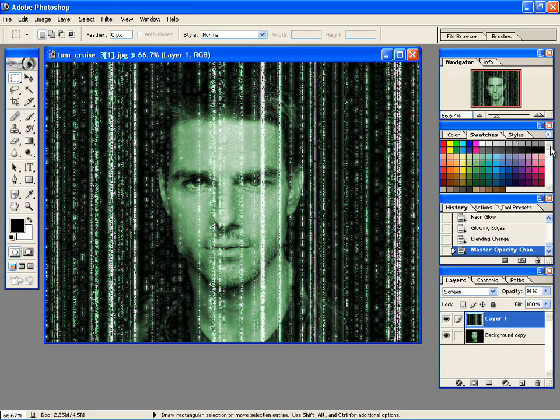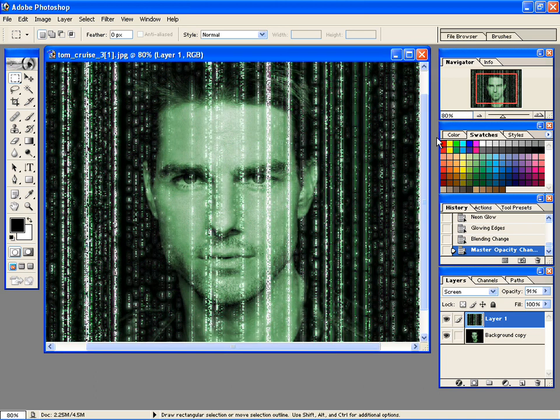And we are done. Looks cool, isn't it? I hope you enjoyed this Photoshop tutorial. See you soon.